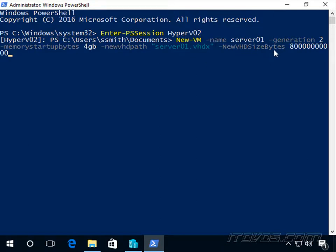Specify the new VHD size in bytes. This number is going to be 80 gigs. Now hit enter to create that virtual machine.